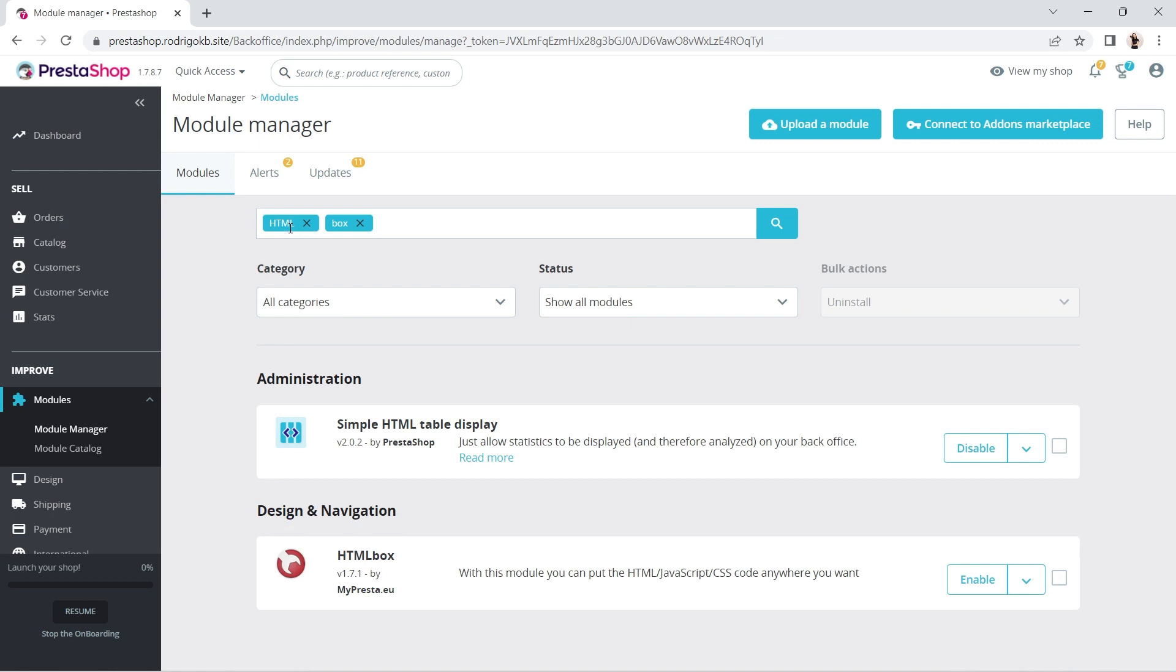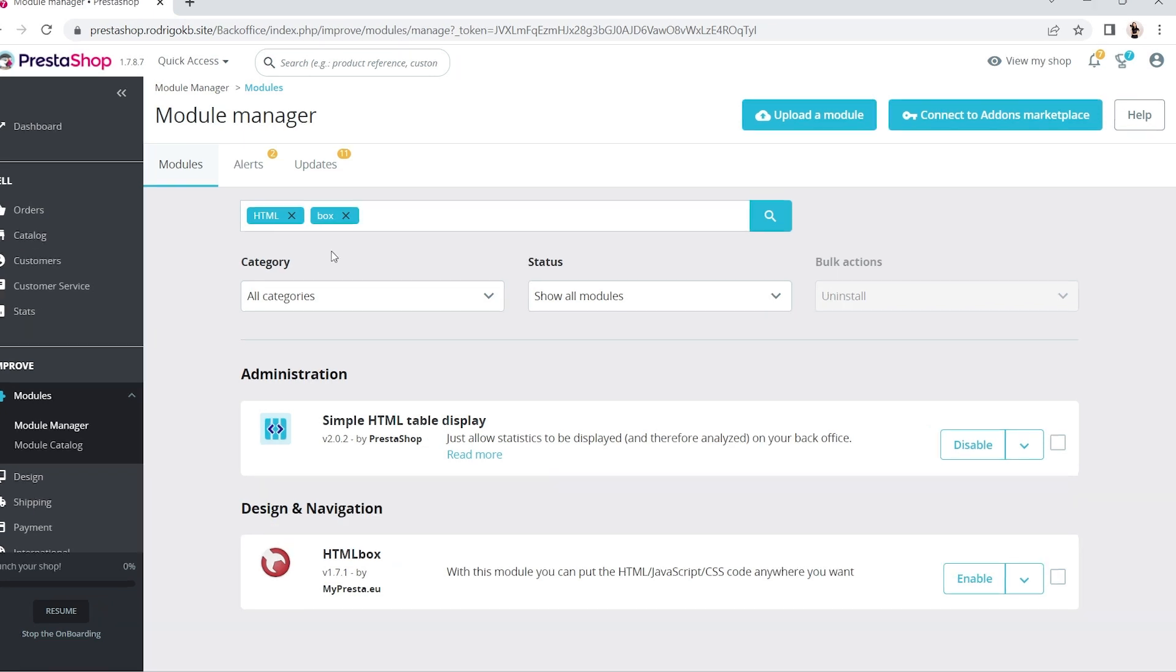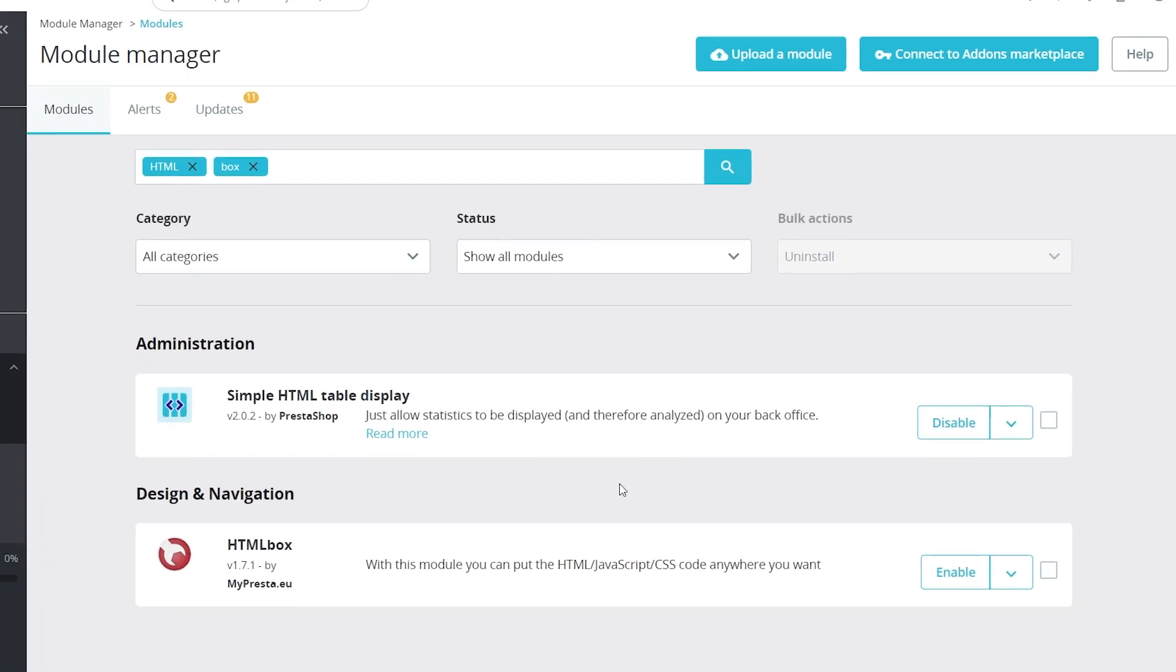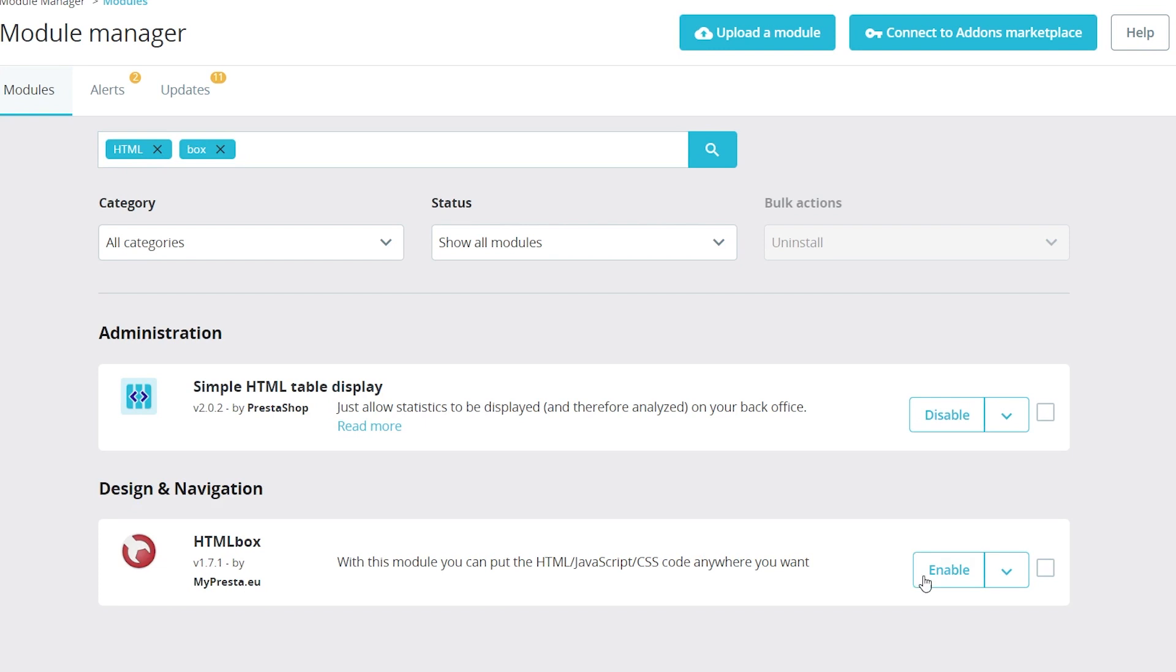Under Design and Navigation, you'll see your module. Go to the Rectangular Module area, and on the right-hand side, click Configure.